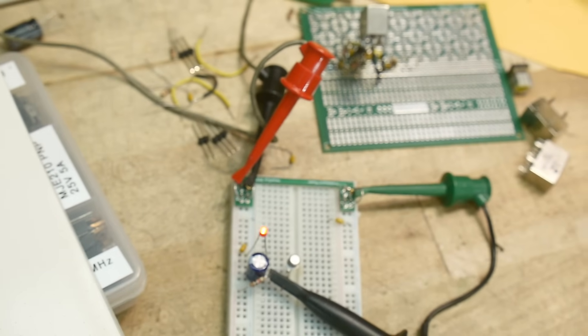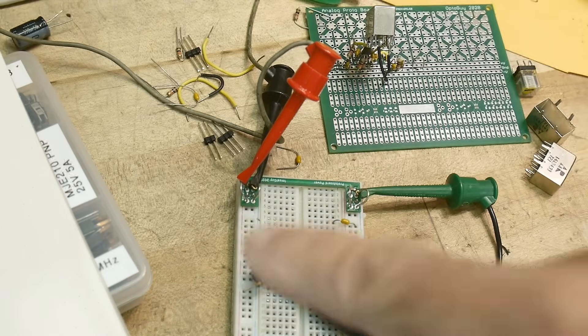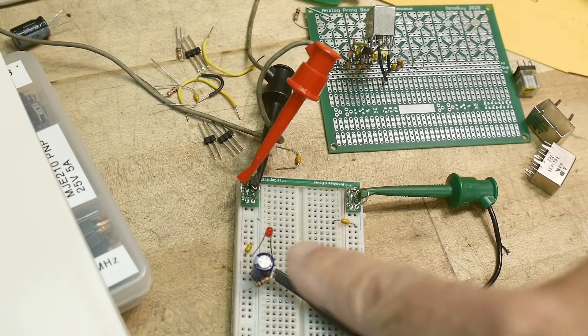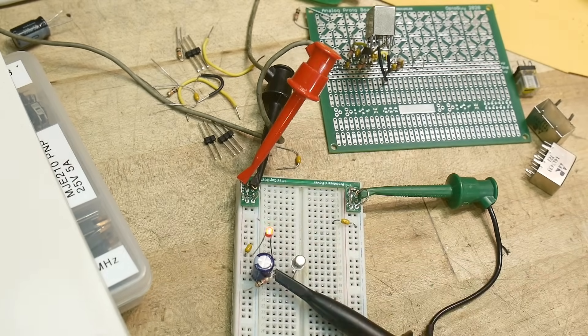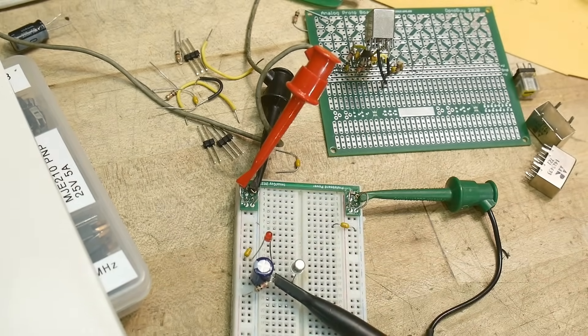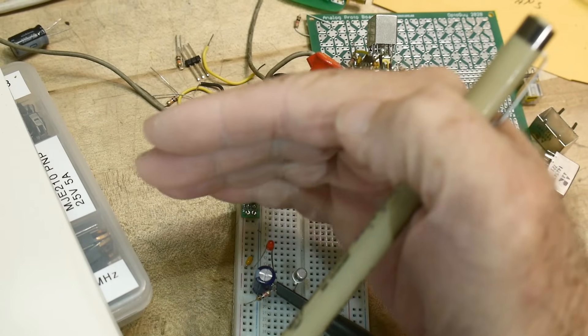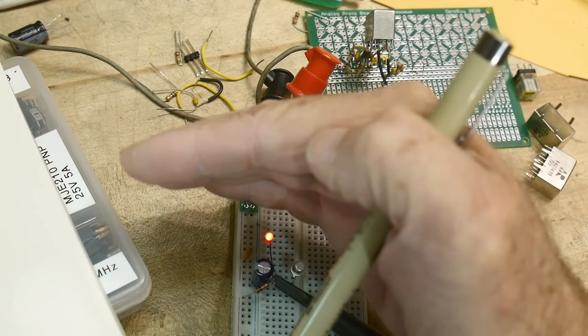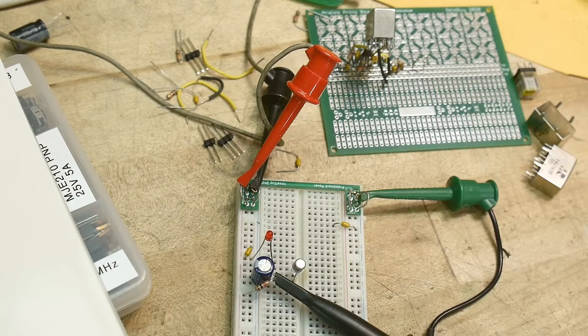There it is. Look at that. It made a flasher circuit. I'm flashing the LED.